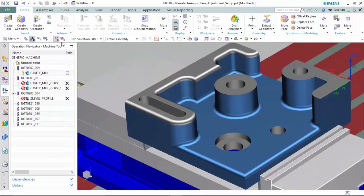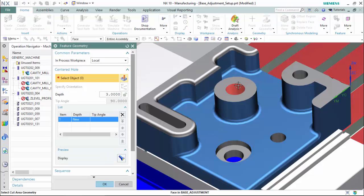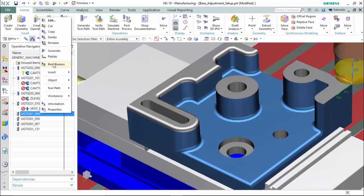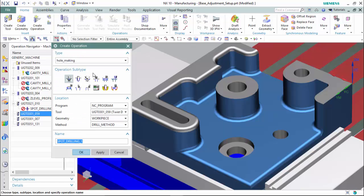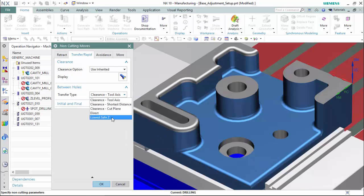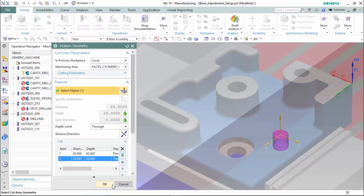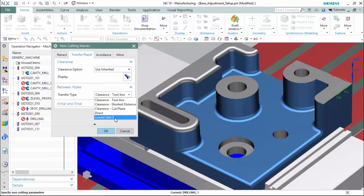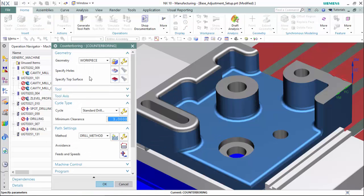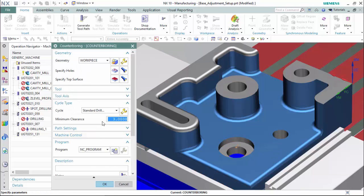Now we can create our Spot and Drill operations, followed by our Drill operations, and lastly our Counterbore operation.